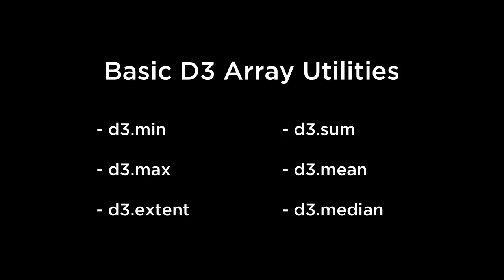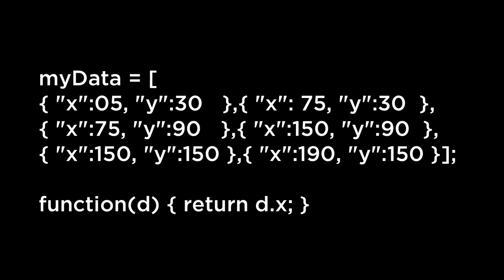Basic D3 array utilities revisited. These basic D3 array utilities told us the min, max, extent, sum, mean, and median of JavaScript arrays. An accessor function is a function that accesses the contents of an object but does not modify that object. The anonymous function on the screen is an accessor function. It can be applied to each JSON object in the myData array to access the data of the X key or Y key.